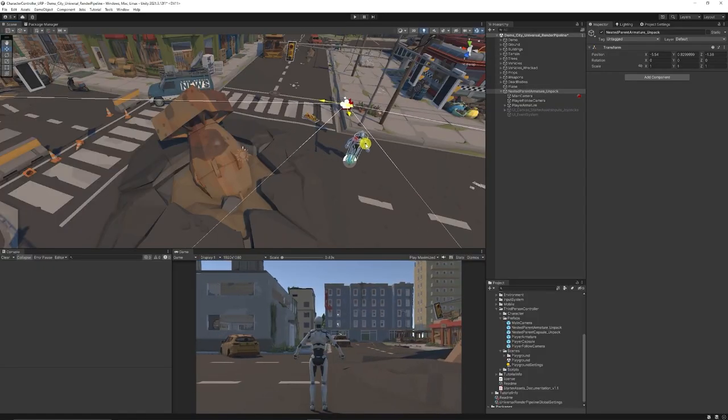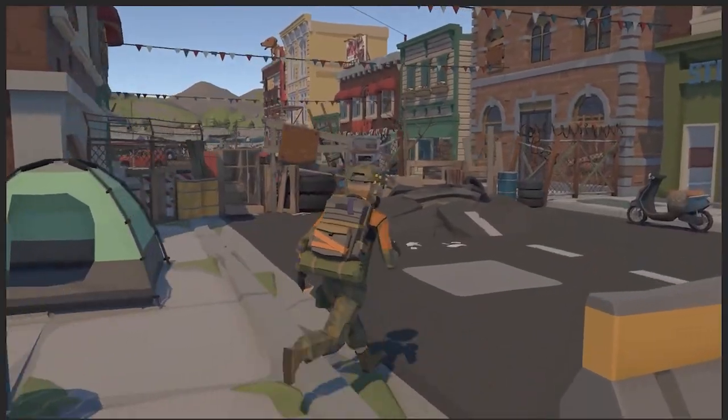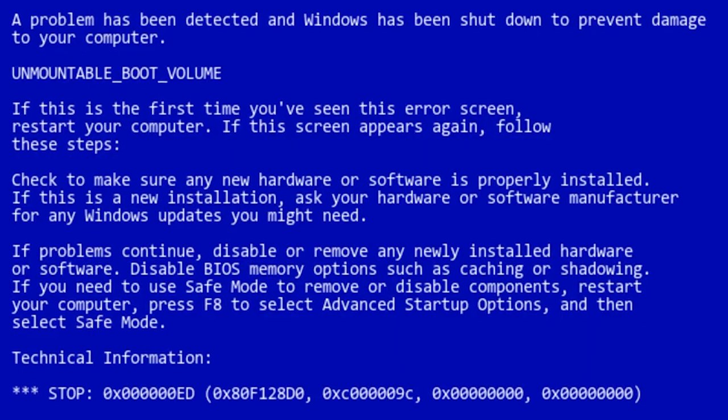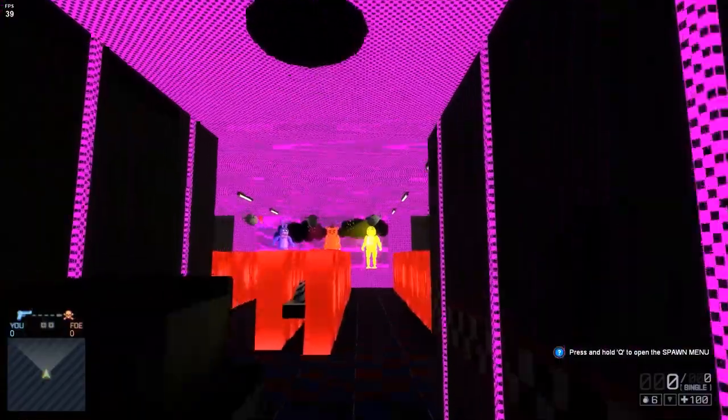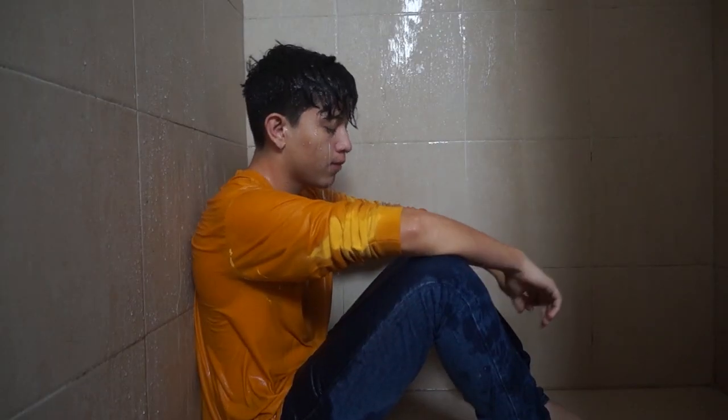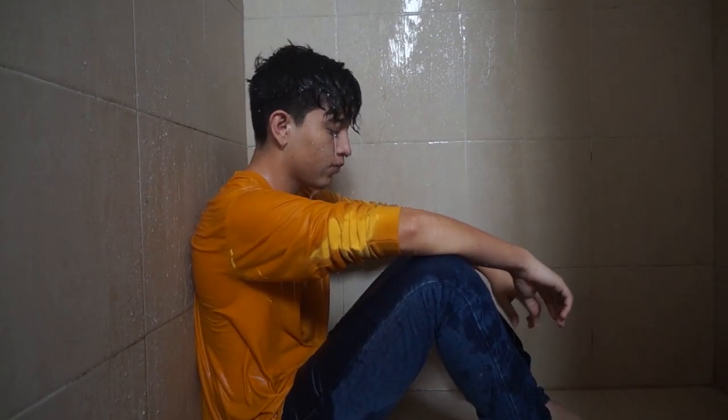When you're working on a project, one of the most important things is having a version control system. Imagine you're working on a project, you make this really cool level, but the next day you accidentally delete something, your whole level is ruined, and your life is completely over basically.